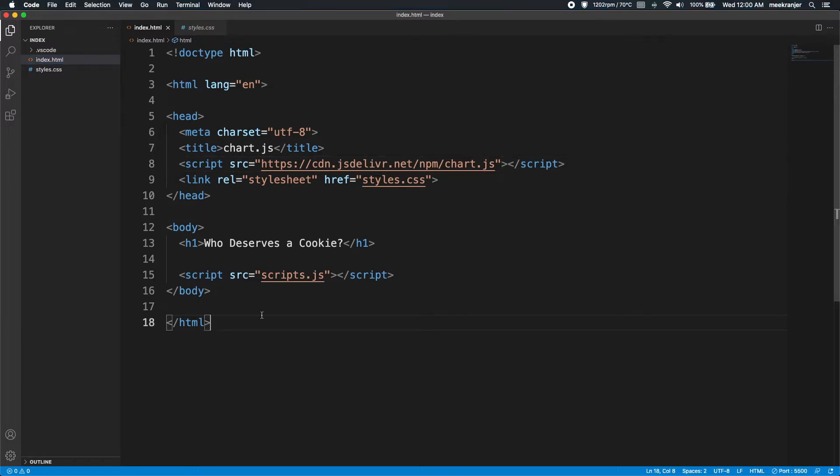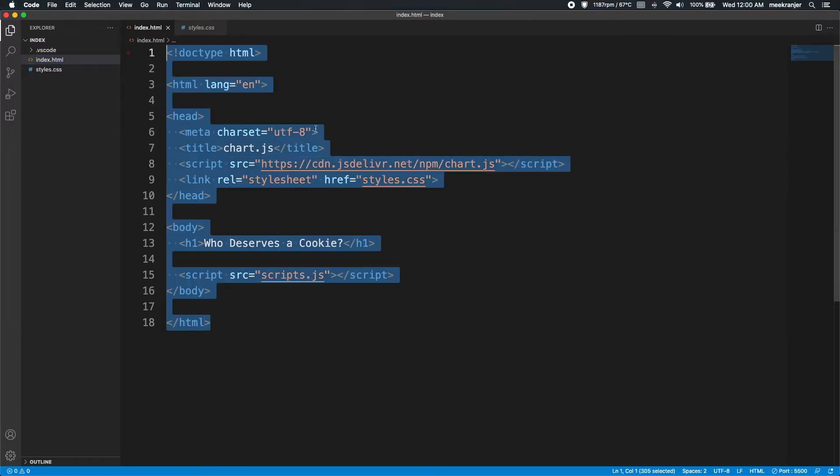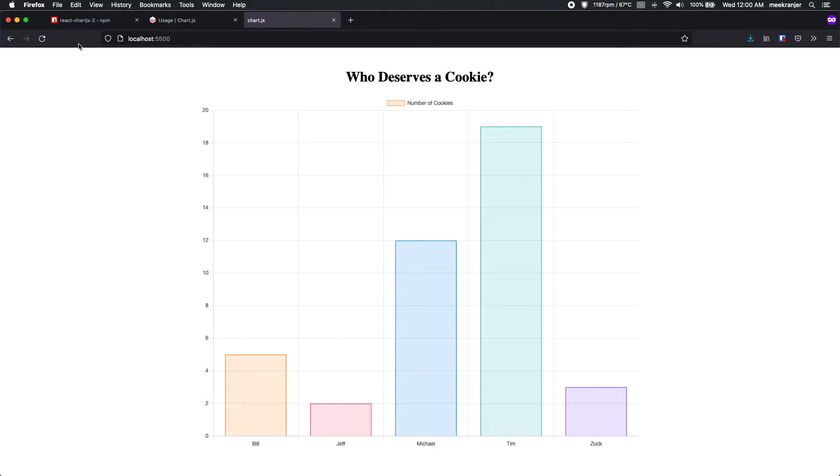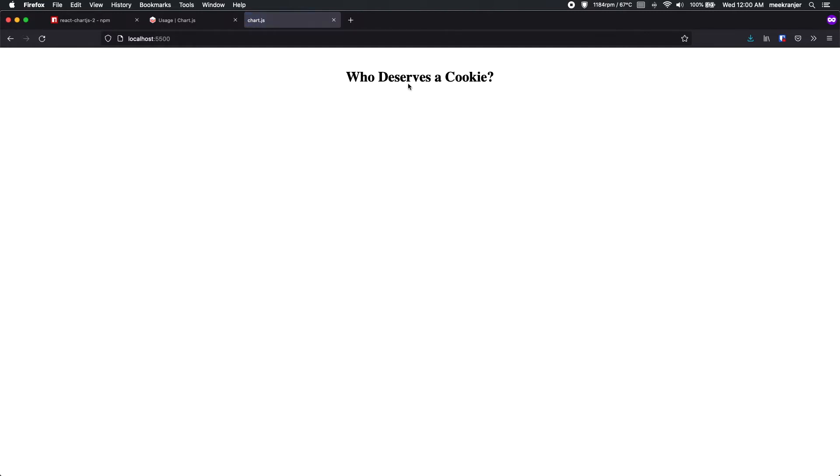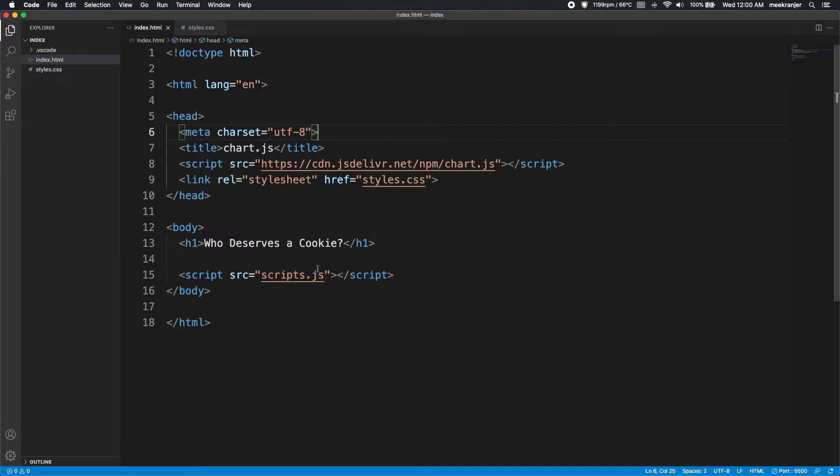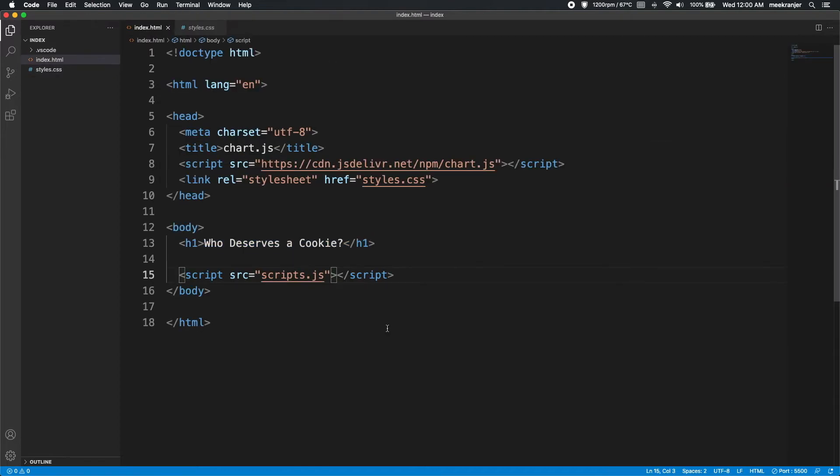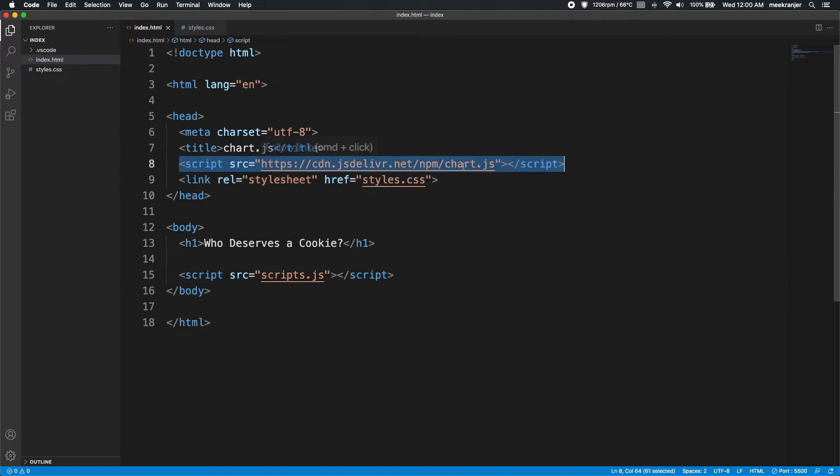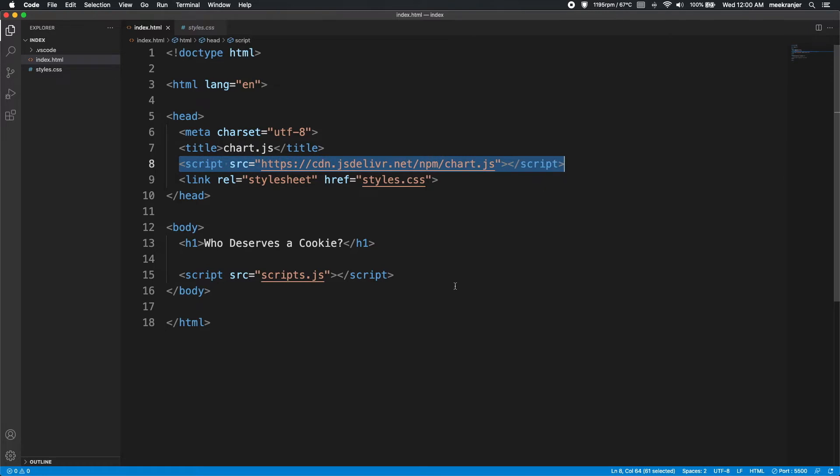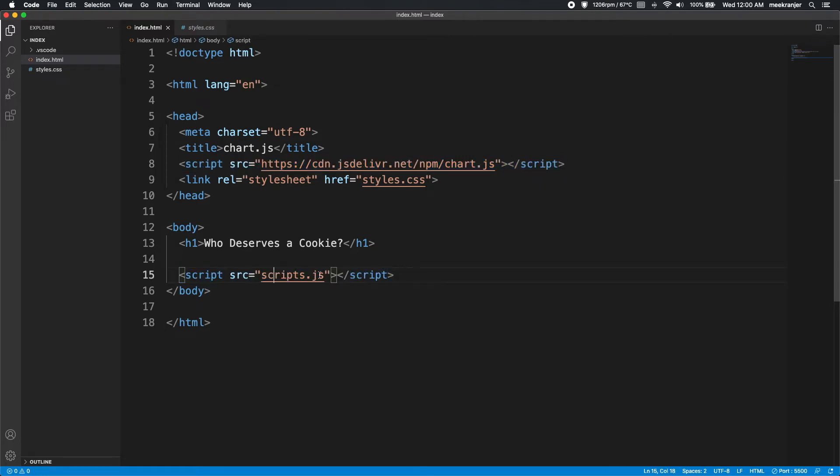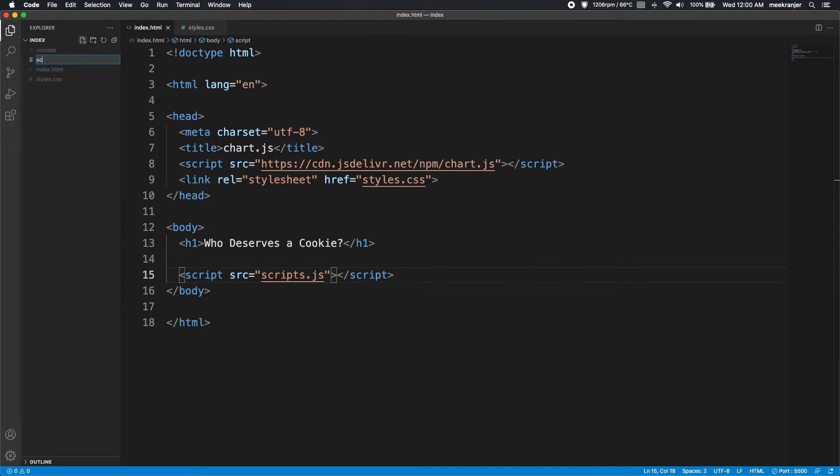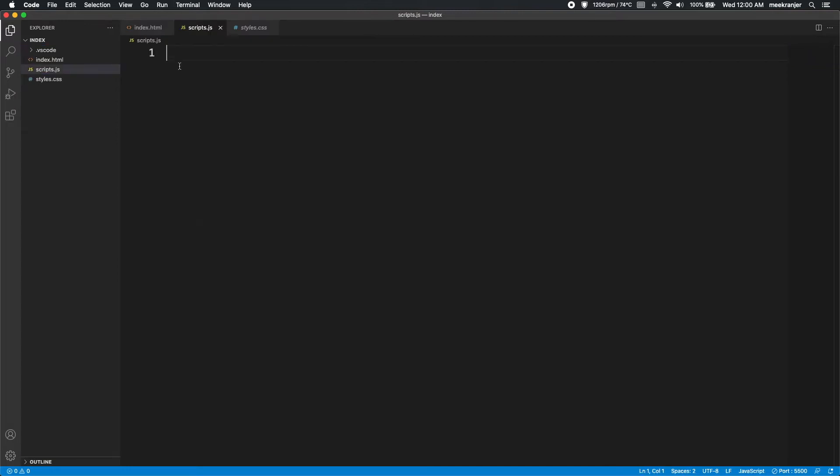So let's take a look at what this code looks like right now. I'm going to go here and refresh this, and you can just see that we have "Who Deserves a Cookie?" That's the h1 tag here, and I have the style to make it center. The next thing you're going to notice is that I've included some script links here. So first of all, I'm going to install Chart.js with the CDN by adding the script tags here, and then I'm also referencing scripts.js, which I'm going to create right now. So this is where we'll put all of our JavaScript.